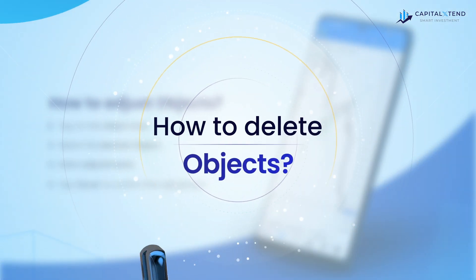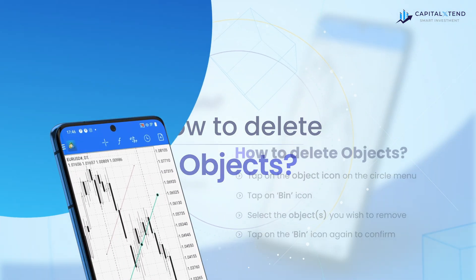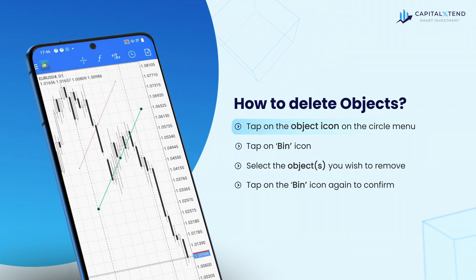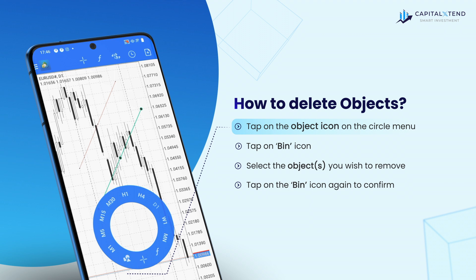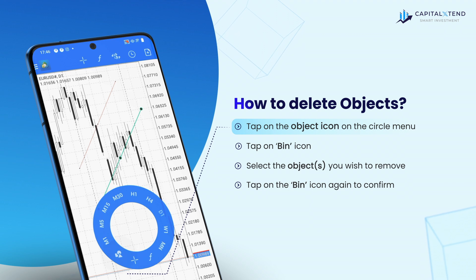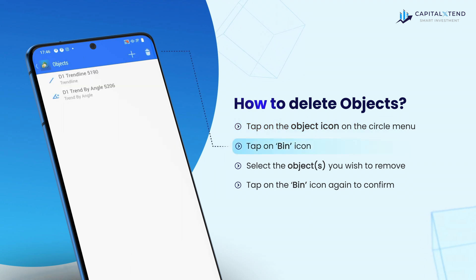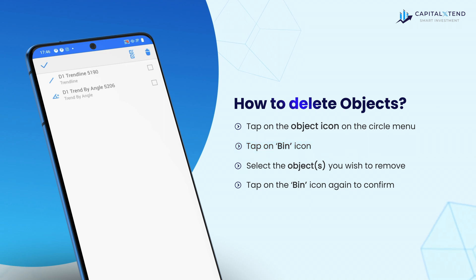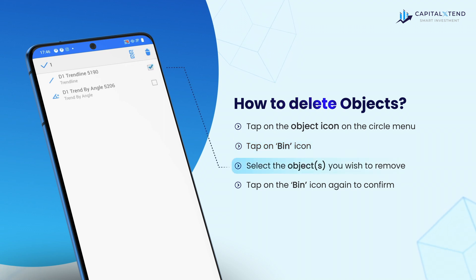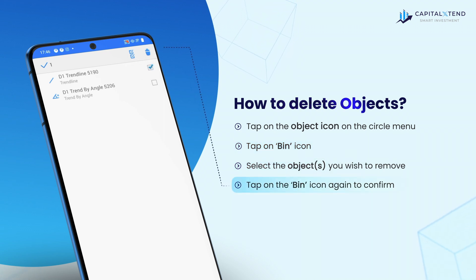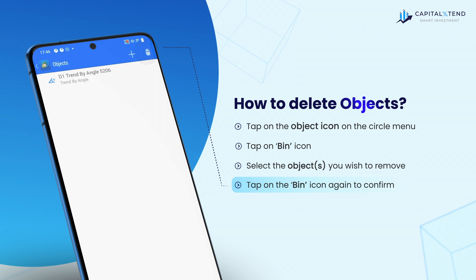Let's see how to delete objects. Tap on the object icon on the circle menu and then tap on the bin icon on the top right corner of the new window. Tick the objects you wish to remove. Tap on the bin icon again to confirm the deletion of the objects.